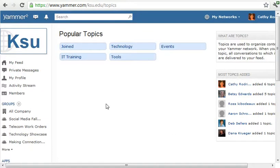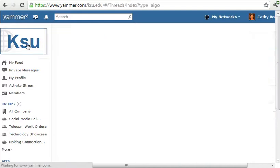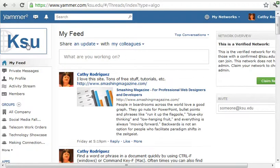Anytime you just want to go back to your homepage, you can click on KSU up there in the top left.